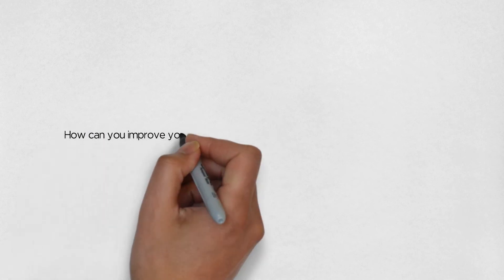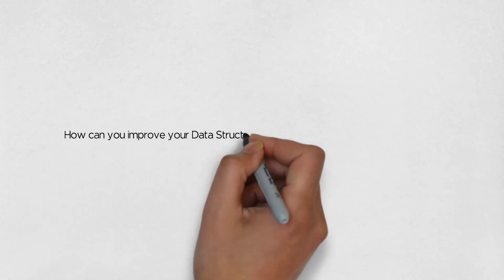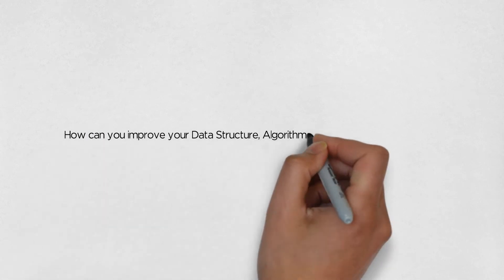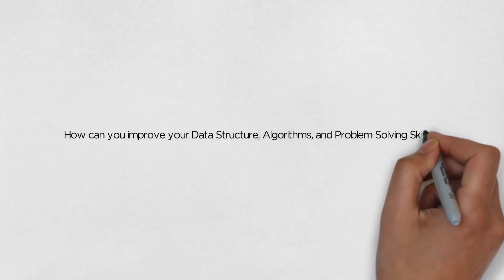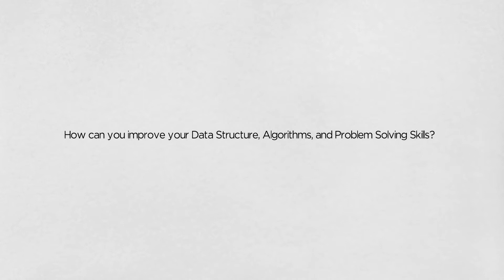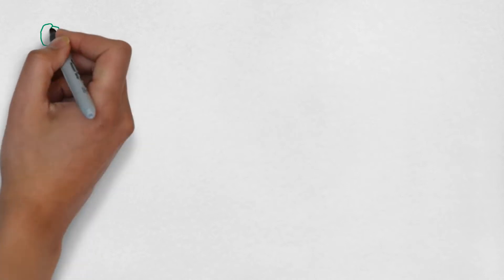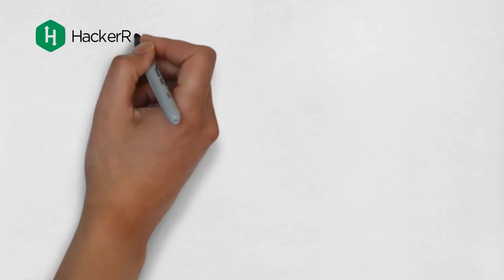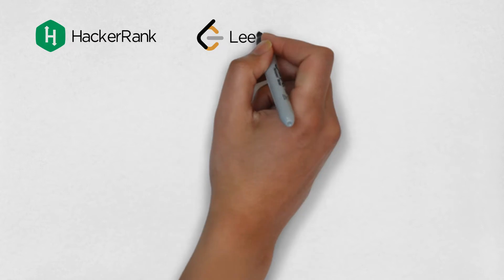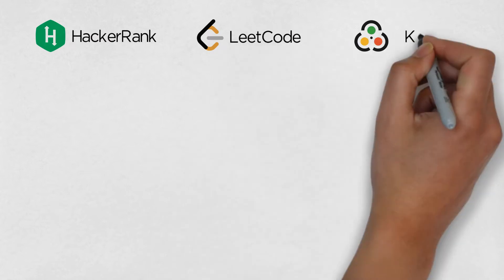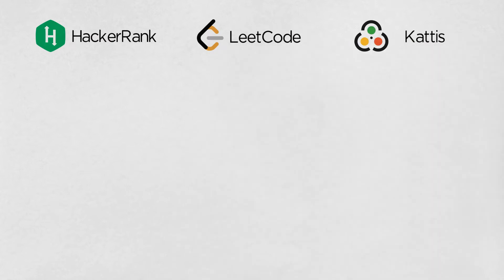How can you improve your data structures, algorithms, and problem-solving skills? I primarily use three websites to practice: HackerRank, LeetCode, and Kattis.